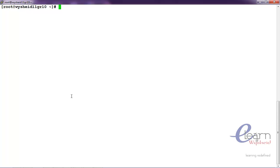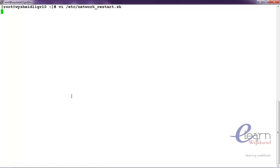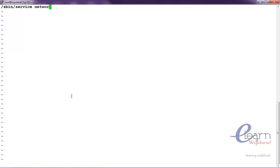Let us create a script which will be restarting the service. For example, vi slash etc slash network hyphen restart dot sh. In that we will give slash sbin slash service network restart.